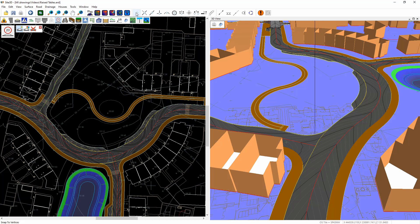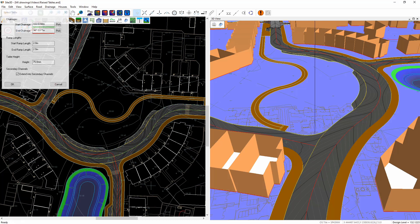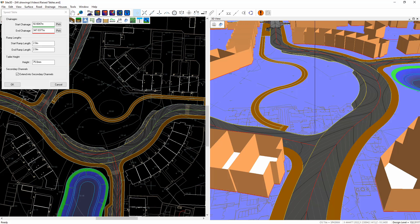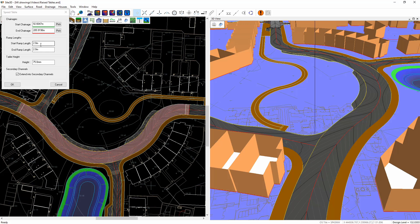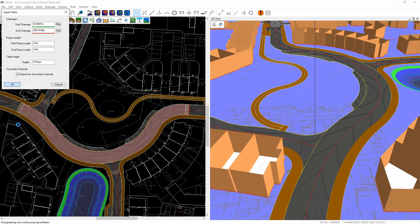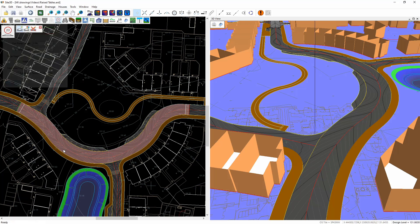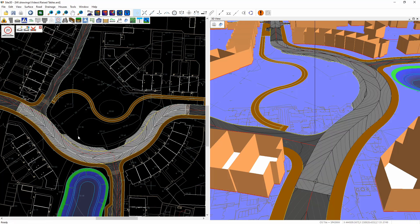I'm going to use my snaps to help me choose it. So I'm going to choose this road here and I'm going to say from here through to here. Now we can do our start ramps and end ramp lengths as well as choose the table heights. You can notice we have this option to extend into secondary channel items. This will then mean it will push out into here. If I click OK on that one, it automatically creates a raised table into these parking areas here.